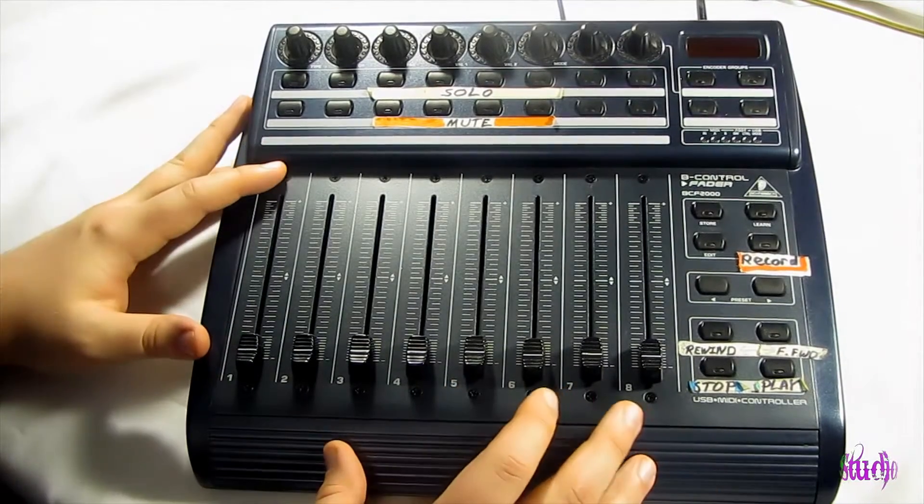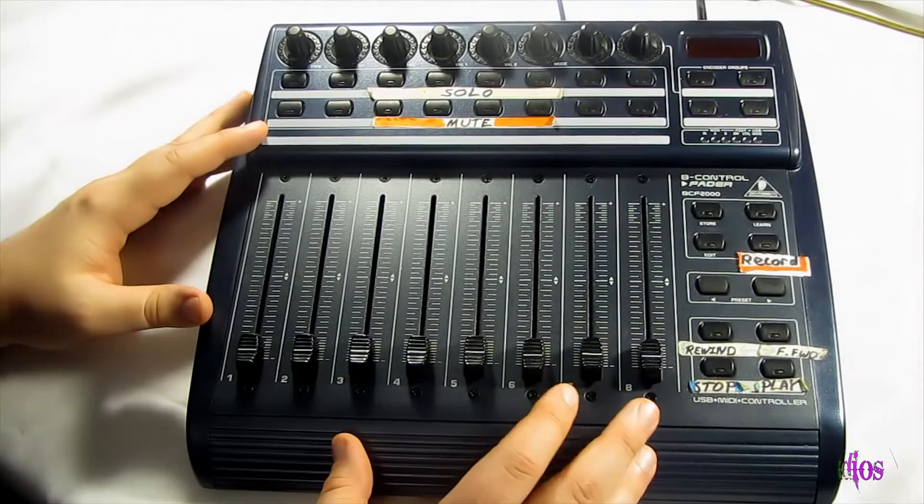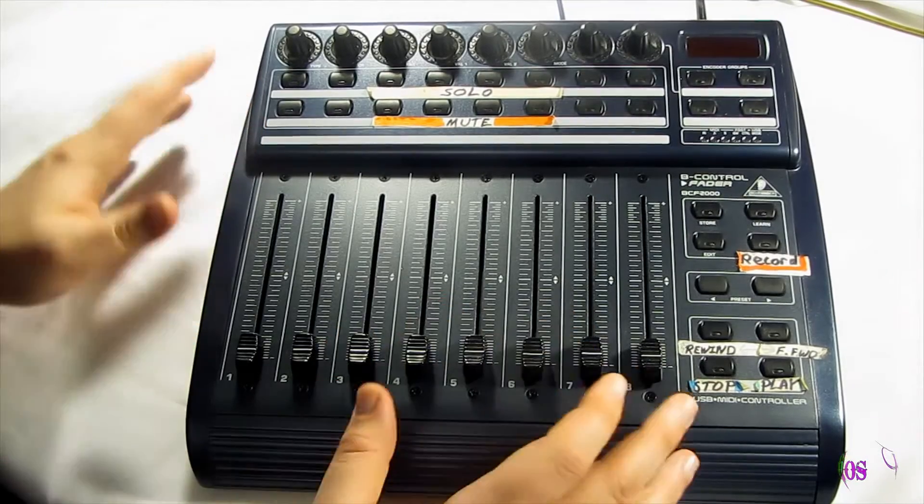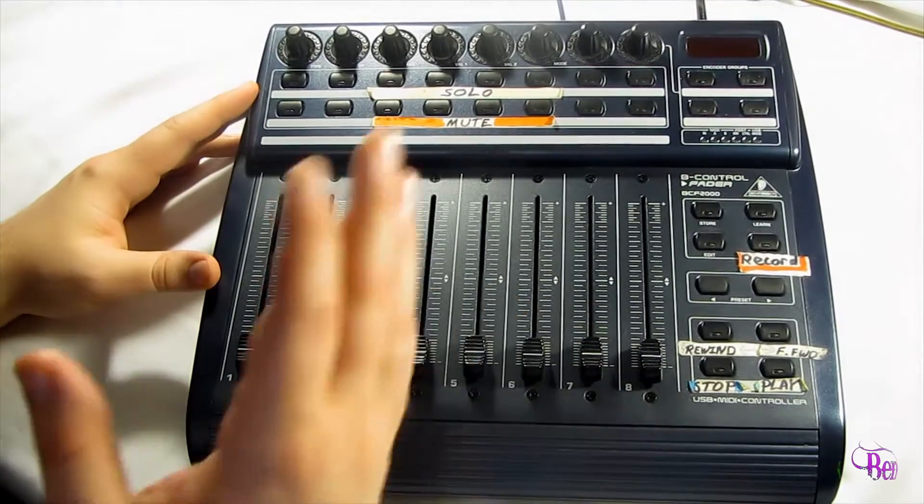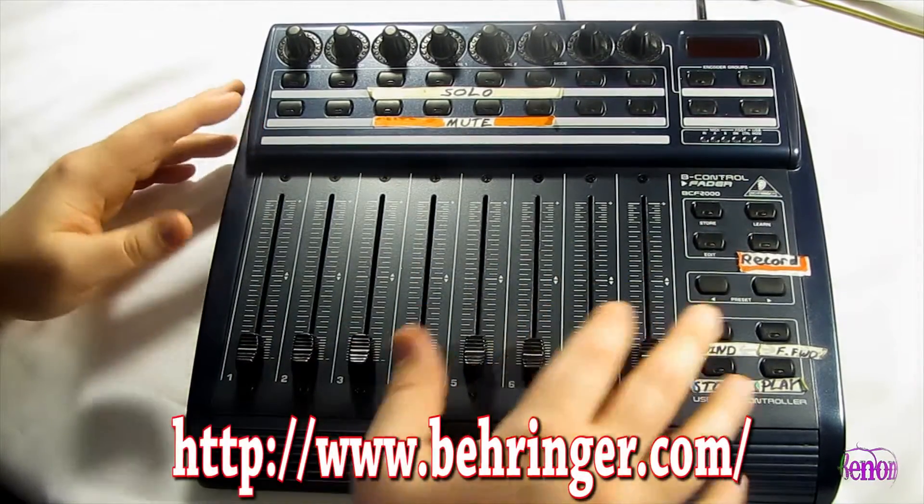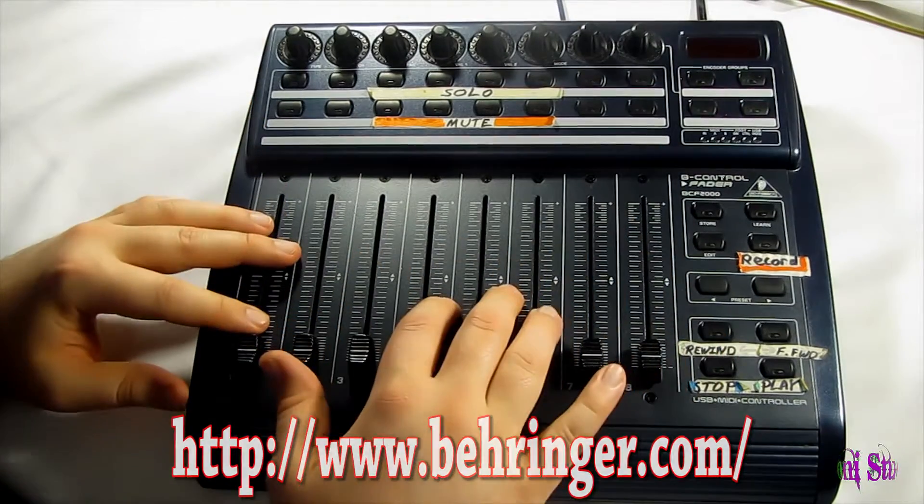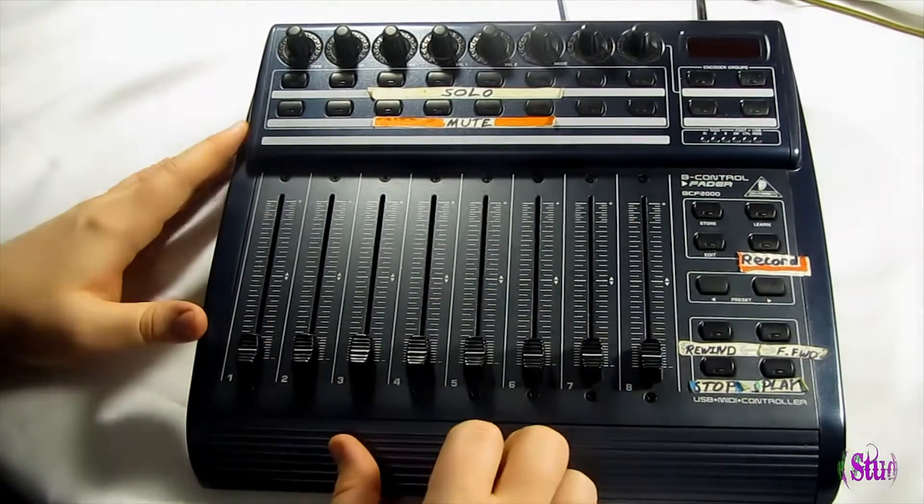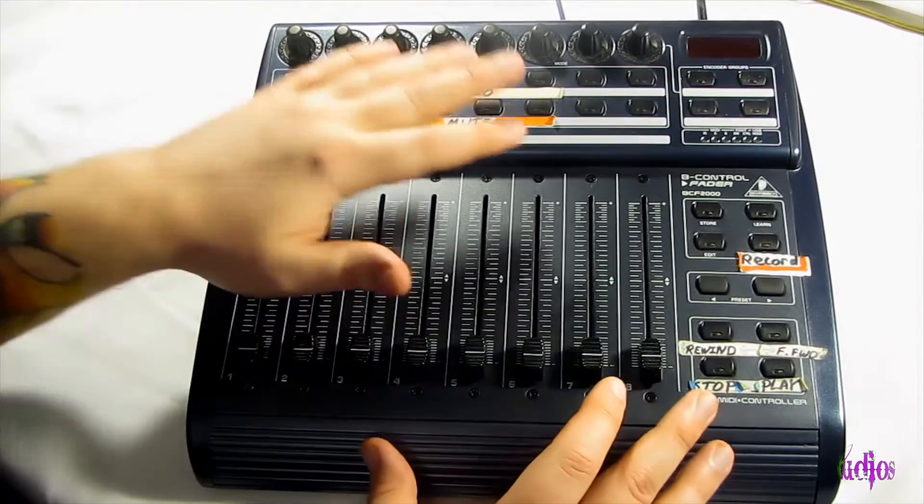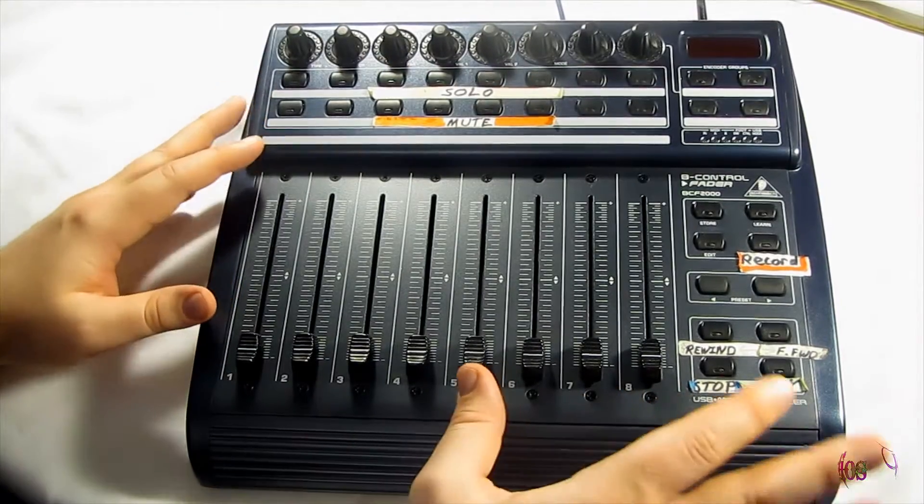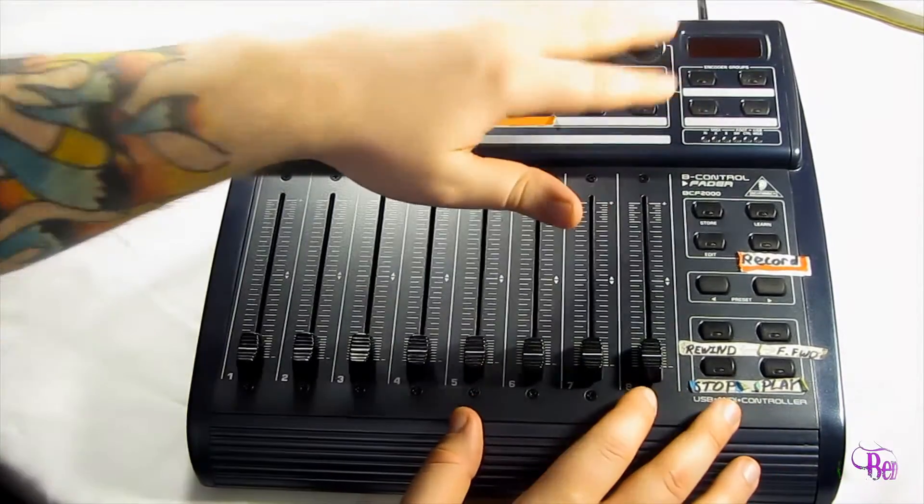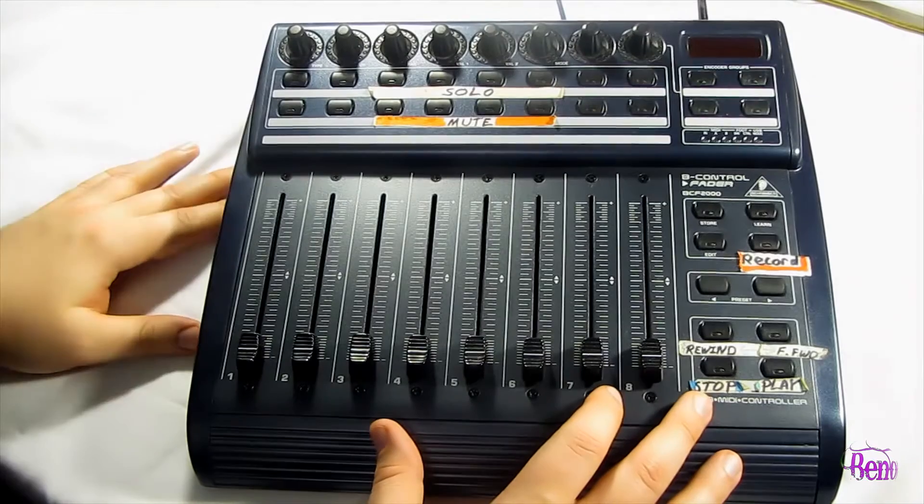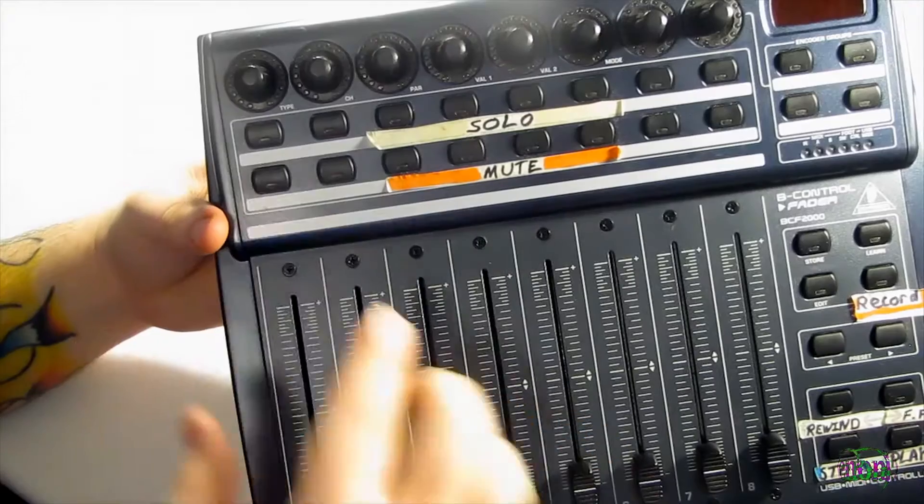If after you get into Pro Tools and set things up how we're going to do here in a minute, and the automatically loaded driver doesn't work, simply go to the Behringer website and download the correct driver for your operating system and control surface and try out that driver. But what I'm doing, I just plugged the BCF-2000 into the computer with USB cable, turn it on, and that automatically loaded a driver for me.